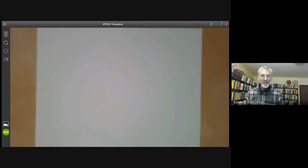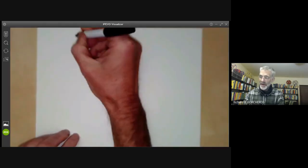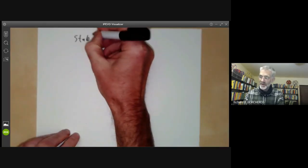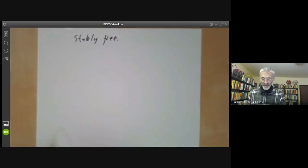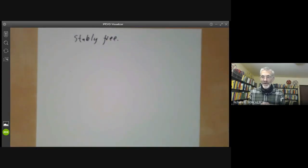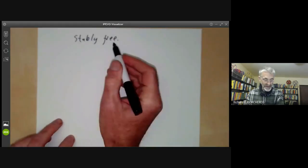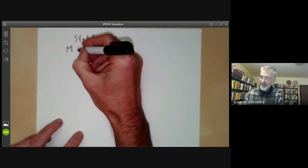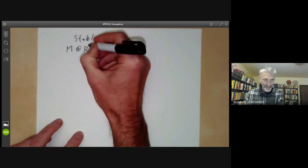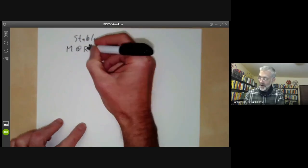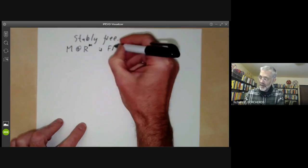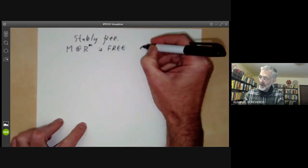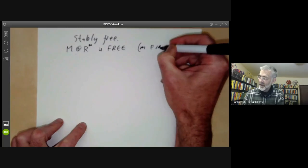This lecture is part of an Online Commutative Algebra course and will be about stably free modules. Last lecture we had a long sequence of modules which were minor variations of free modules, and the ones closest to free modules are the stably free modules. A module M is stably free if M direct sum with a finite number of copies of R is free. The key point is that this number has to be finite.